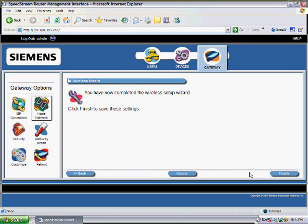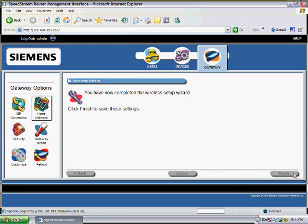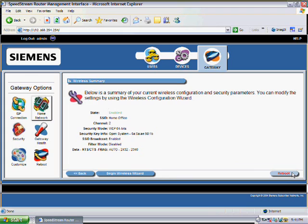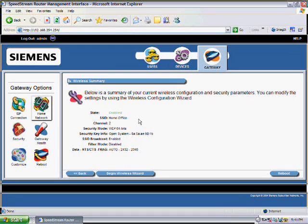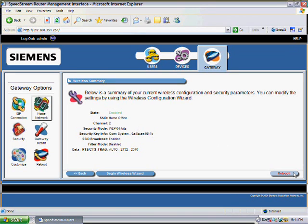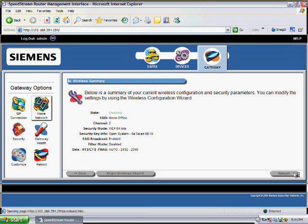And you're up to Finish. So click on the Finish button on the right here. And it will come up with a summary for us. Now our summary screen has changed. It's currently set to Enabled, our SSID is now called Home Office, and we have 64 bits of encryption. So click on the Reboot button to save the changes.